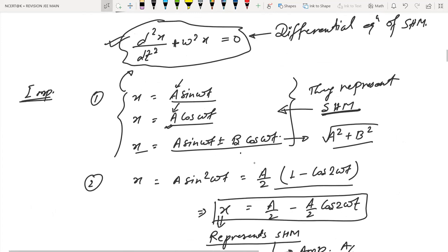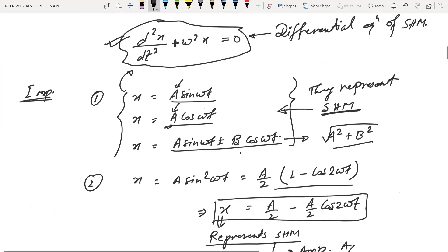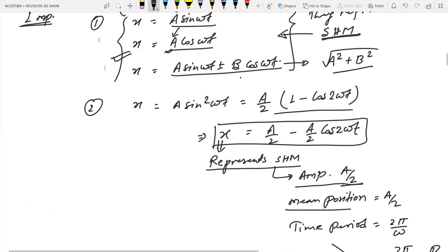The differential equation of SHM is d²x/dt² + ω²x = 0. If the equation is in the form of A sin(ωt), A cos(ωt), or x = A sin(ωt) ± B cos(ωt), these are SHM equations.